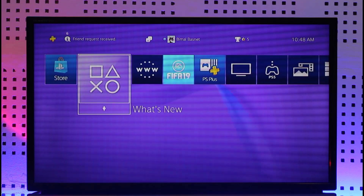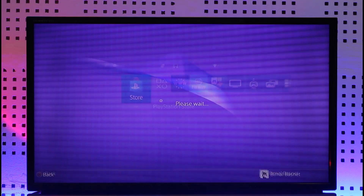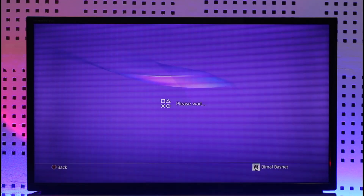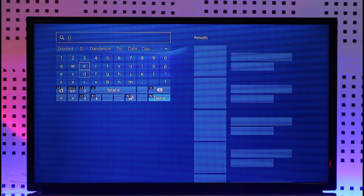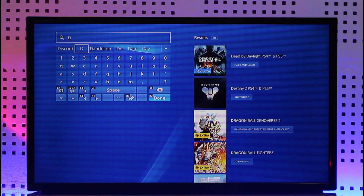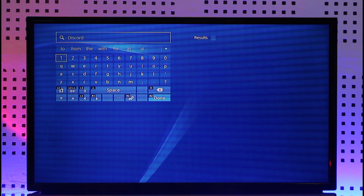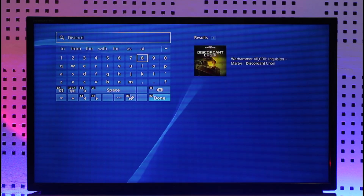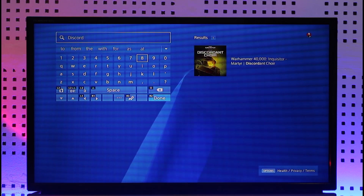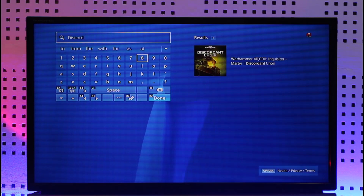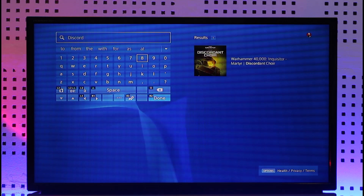In order to use Discord on PS4, just keep in mind that if I open the PlayStation Store and search for Discord, you will notice that we do not have the Discord application officially available on the PlayStation Store — there are no search results. That is because Discord has not officially implemented their platform onto the PS4 console.